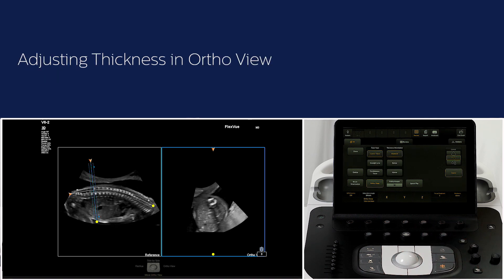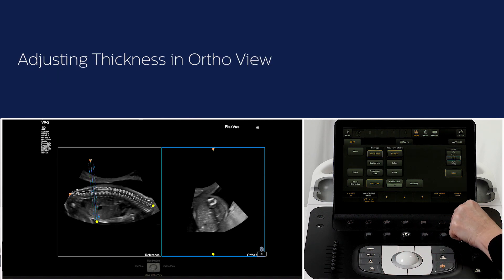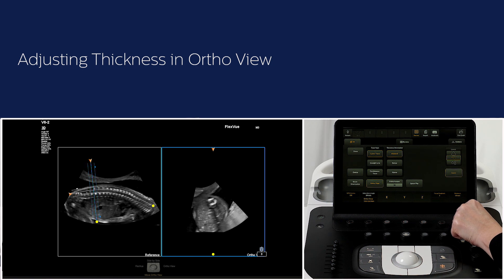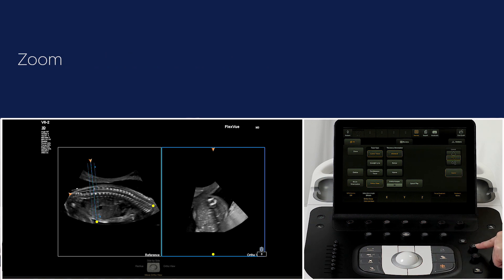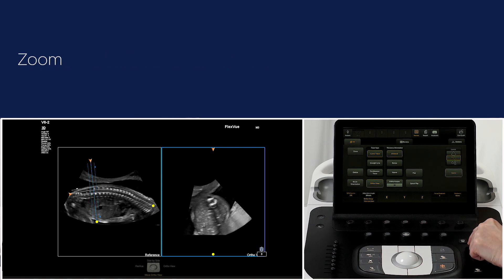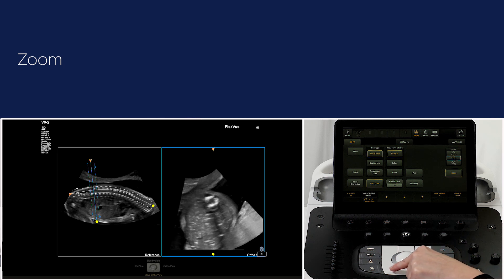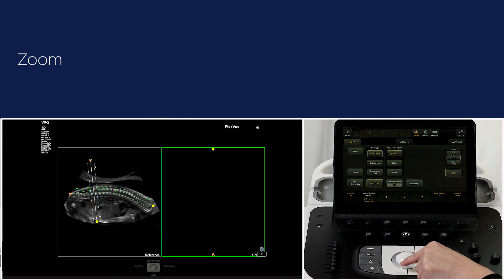When you turn the thickness rotary knob now, notice that the FlexView and the ortho view trace line thickness adjust together. You can zoom the ortho view by turning the zoom knob, then change to the FlexView image and zoom if needed.